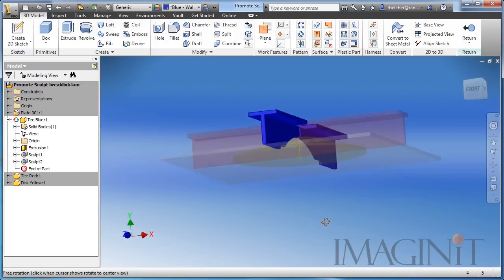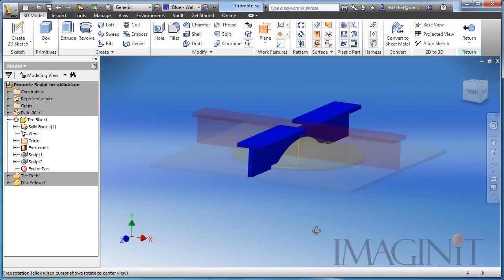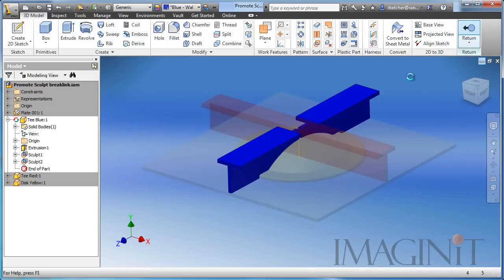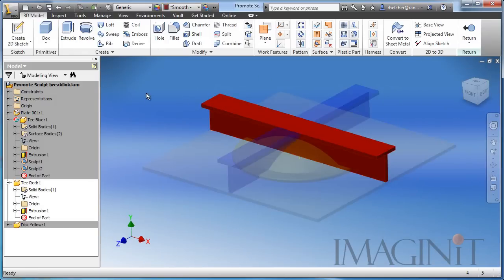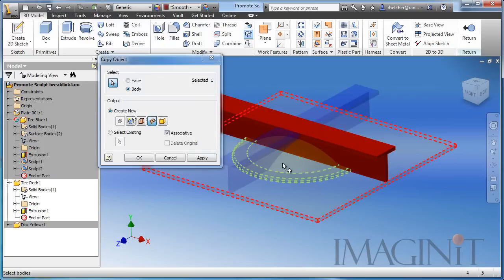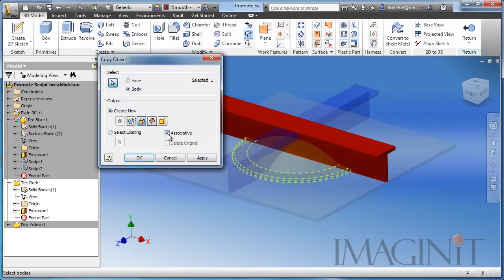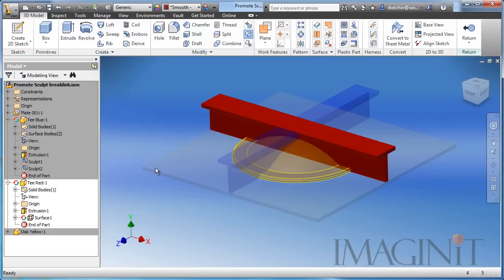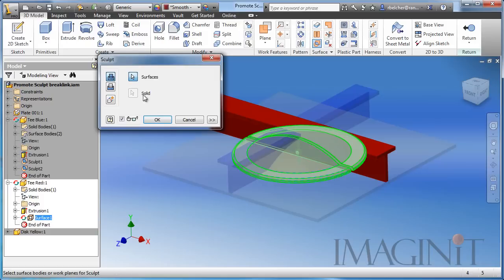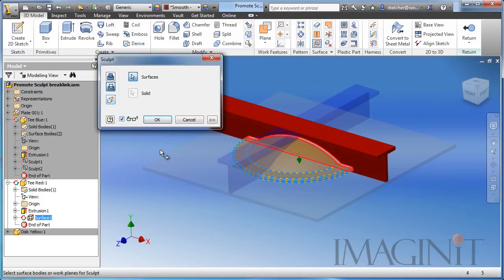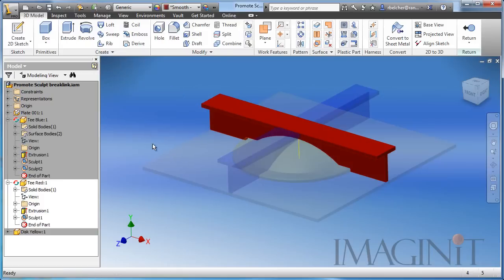So we've got our blue t-bar notched out. Let's click return and take care of the red t-bar. Just repeat the command here with copy object as a surface, we'll bring it over associatively, and we'll use the sculpt command to cut out that material.